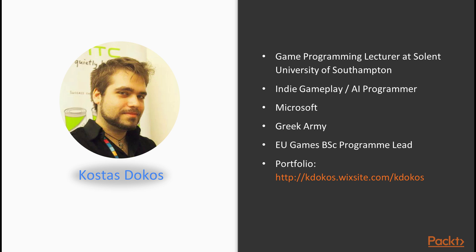A few words about me then. I am currently a game programming lecturer at Solent University of Southampton in the UK. I've been working in the games industry since 2011 on my indie team as a gameplay and AI programmer. I have experience in both C# and C++ and have created a wide variety of games including RPGs, platformers and horror games. In my past, I have worked with Microsoft, the Greek Army and developed a programming bachelor course as a European program lead in game programming at SAE Institute. You can see my work in my portfolio.